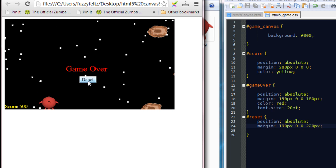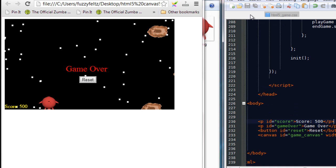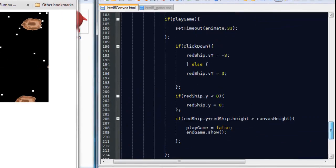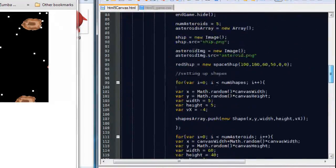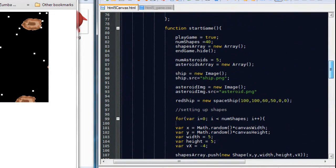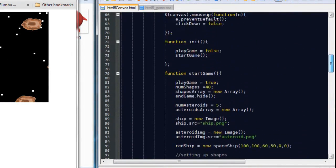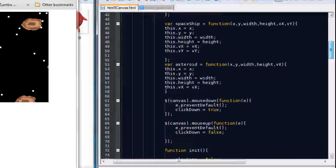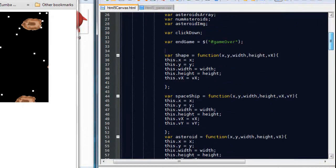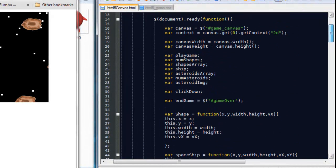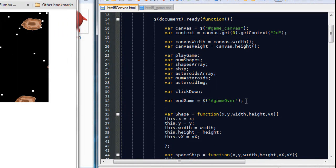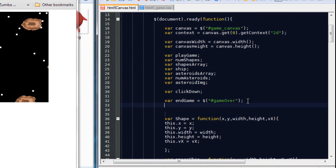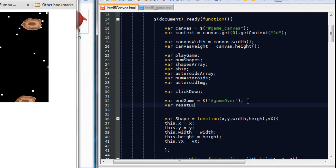So at the moment this button has no functionality. We're going to now go back to our JavaScript and add some behavior to that button. So in order to do that, we need to grab a reference to the tag. So we are going to create a variable called reset button.